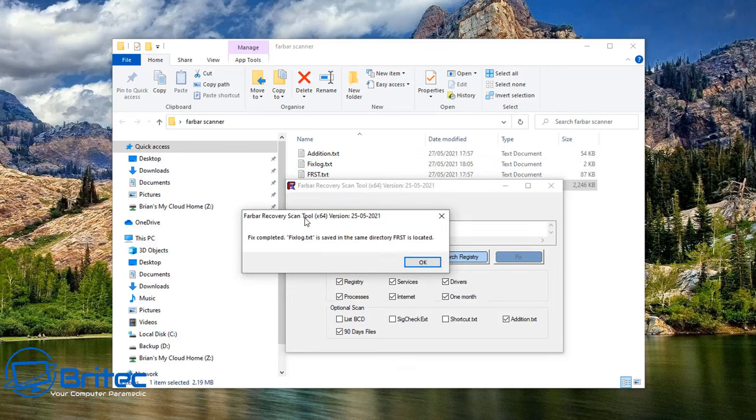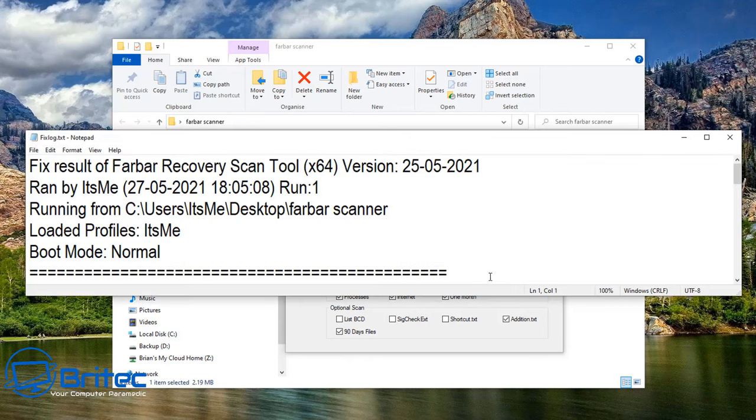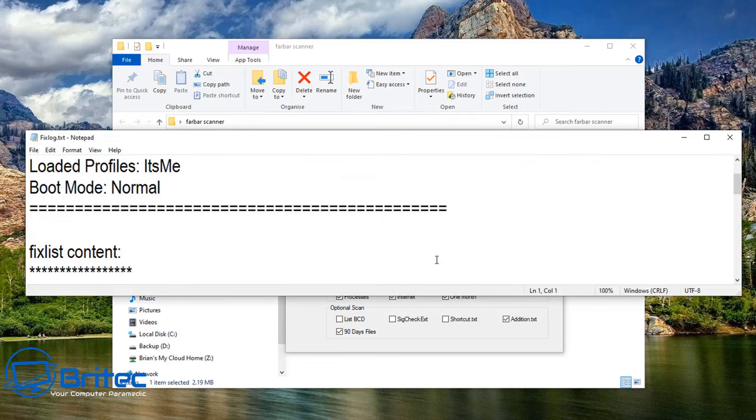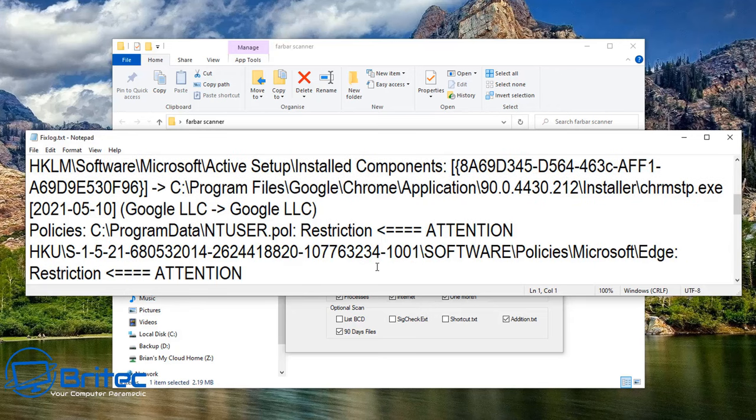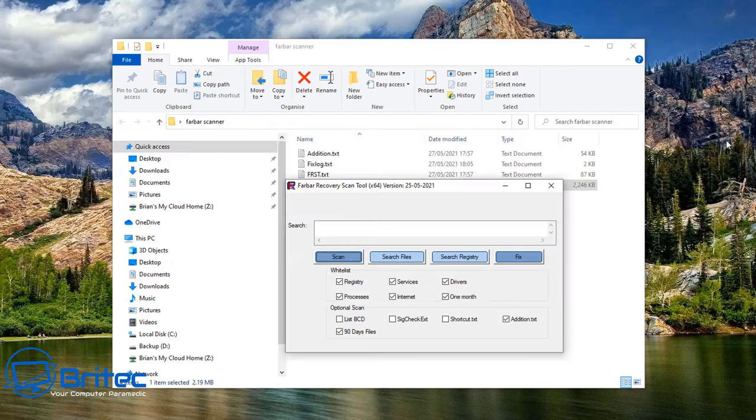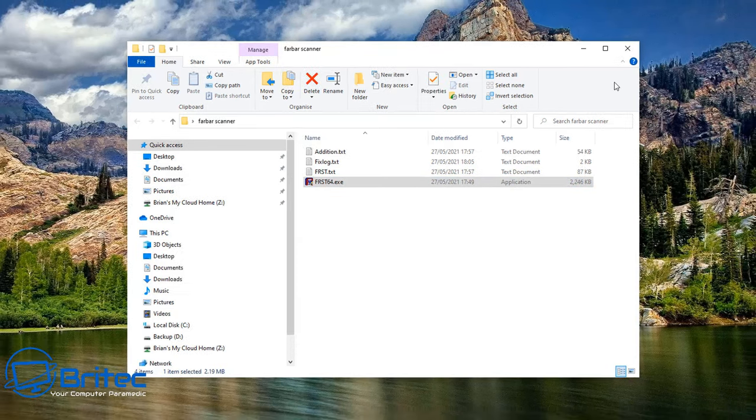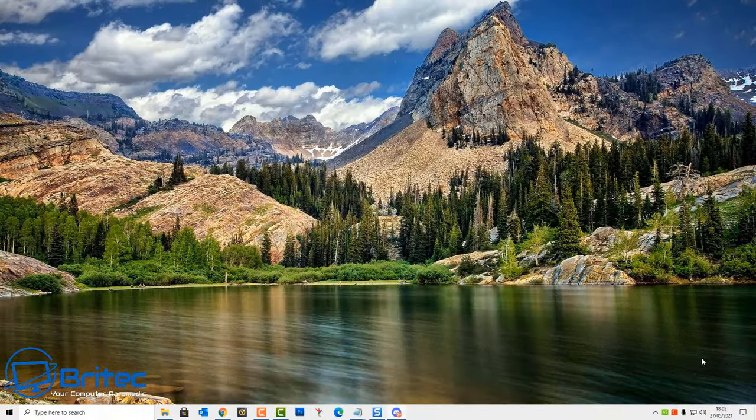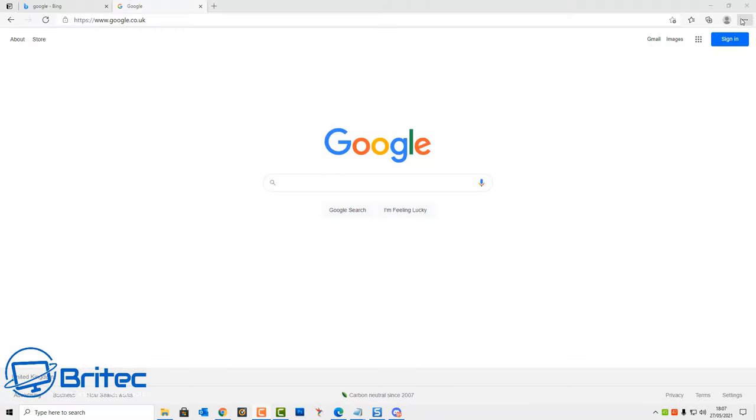Now click on Fix and this will then go ahead and remove the item that I've put into that fixed list document. That's now done and you can see it's fixed results. It gives me the fix results and it's now removed exactly what I told it to remove, that policy that was in place there. Close this off and if we go to our browser now we can take a look.